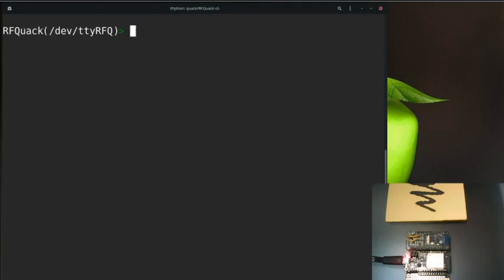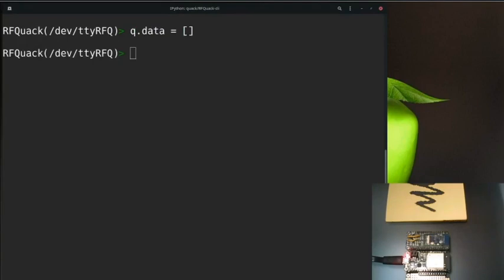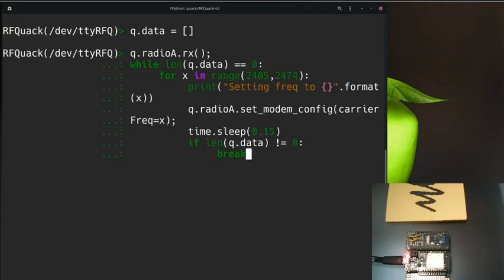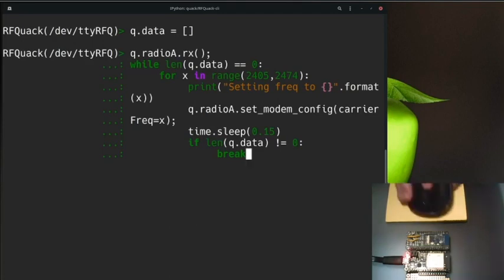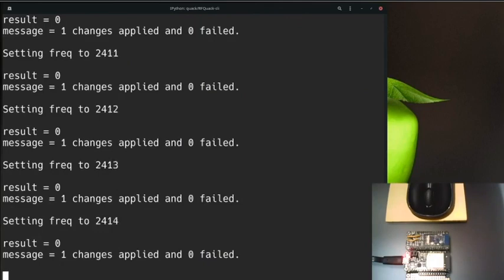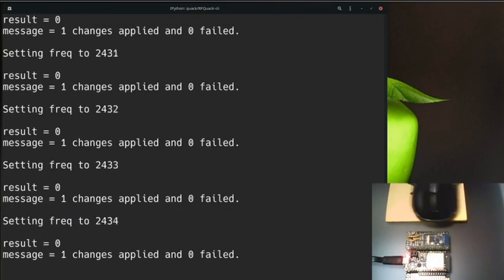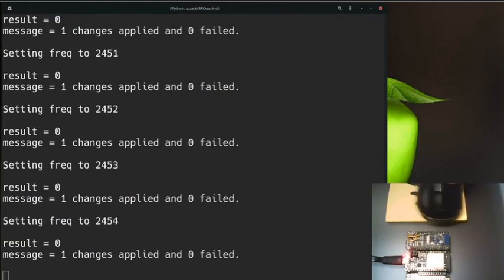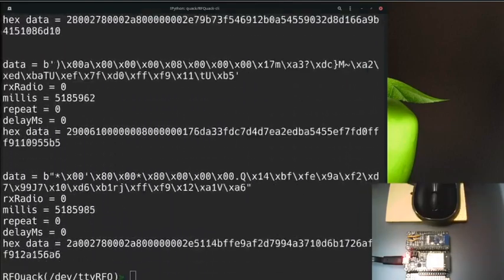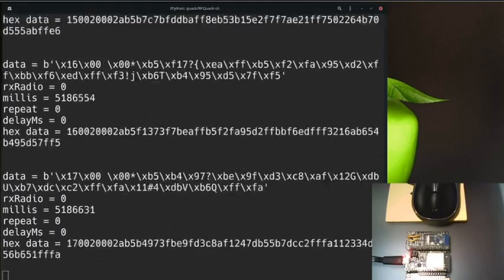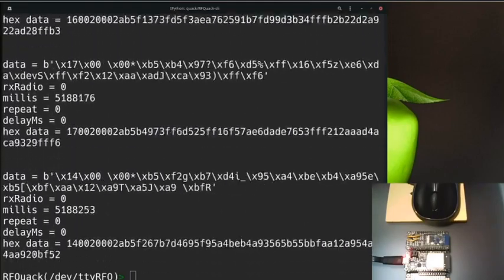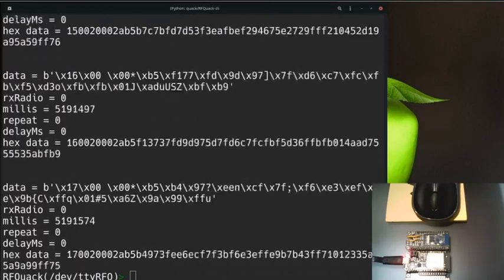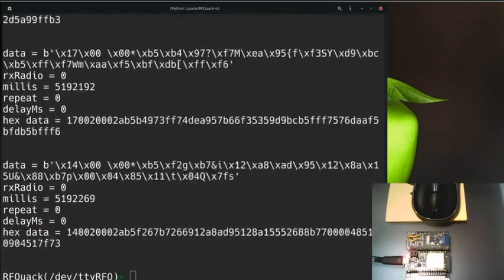Now I'll empty the q.data variable and use a small script to keep changing frequency until we find the one used by the mouse. The script is no more than a while loop - it'll just keep looping through all the frequencies in the range until it finds the right frequency used by the remote. If I start this script and keep moving my mouse within range of RFQuack, we'll see it's looping through frequencies until it finds the one used by my mouse. Here you see it's capturing packets from the mouse. Note that now I'm not moving the mouse since this will slow it down.